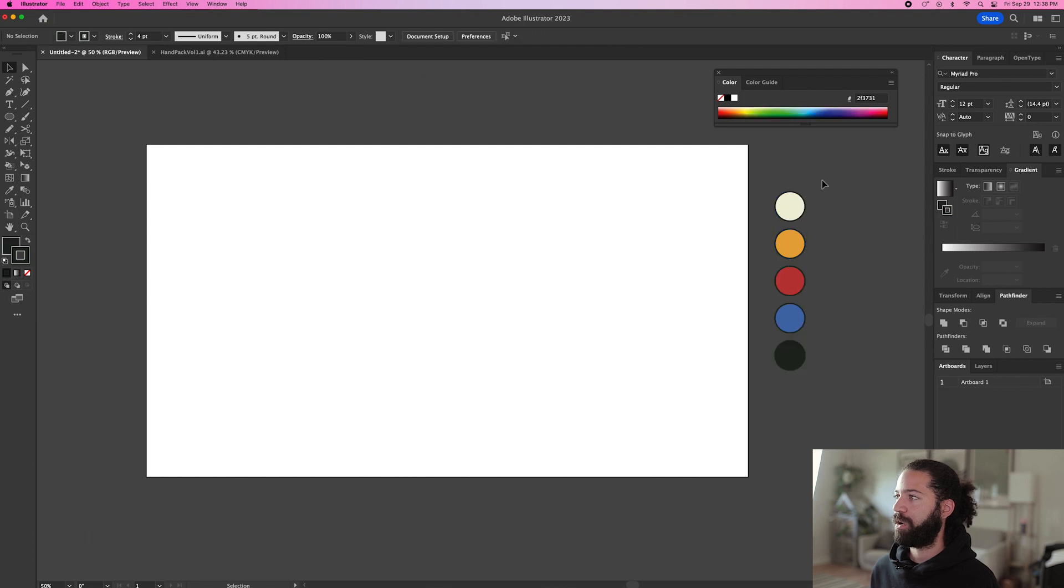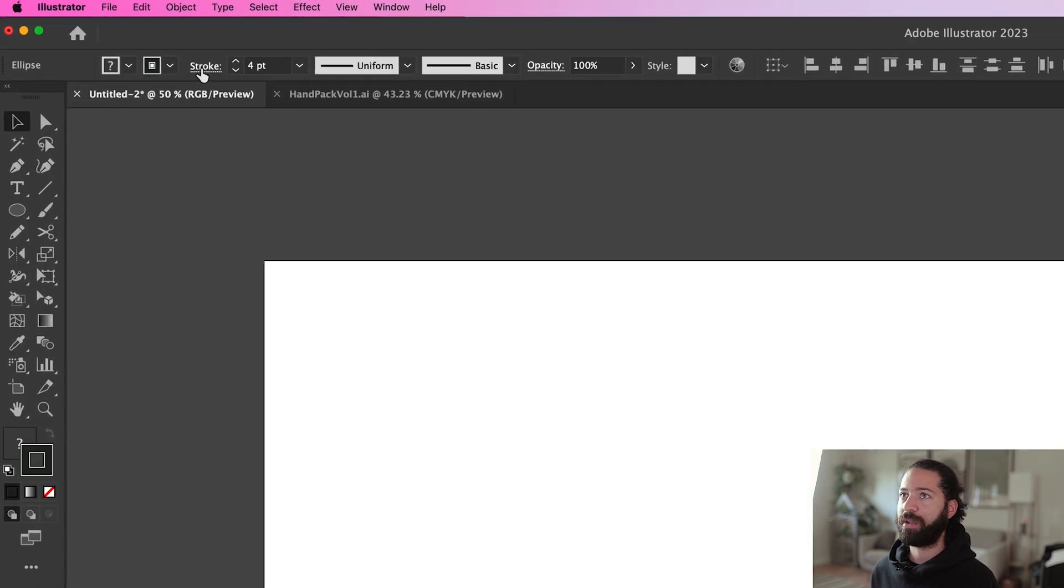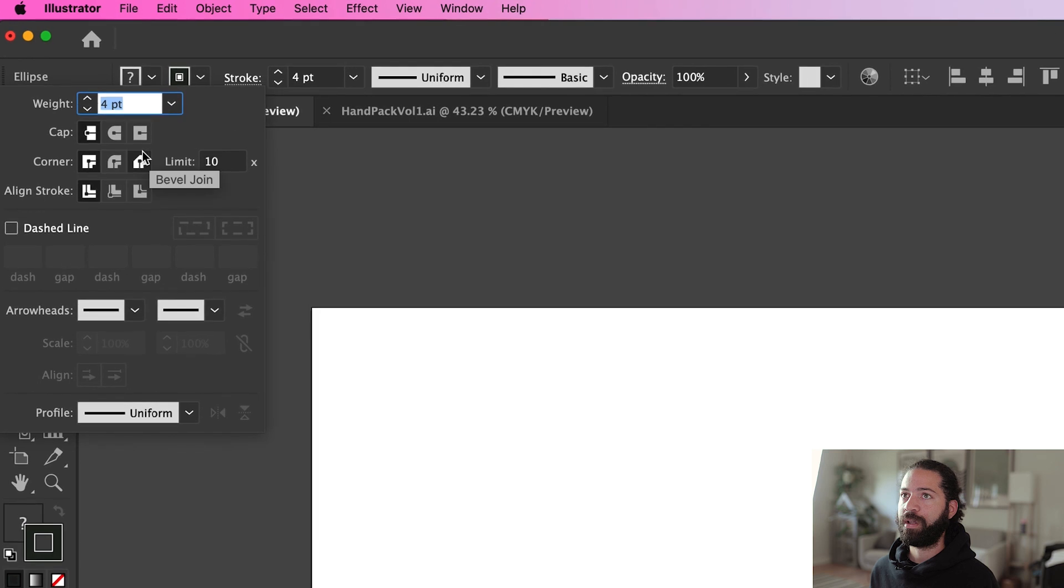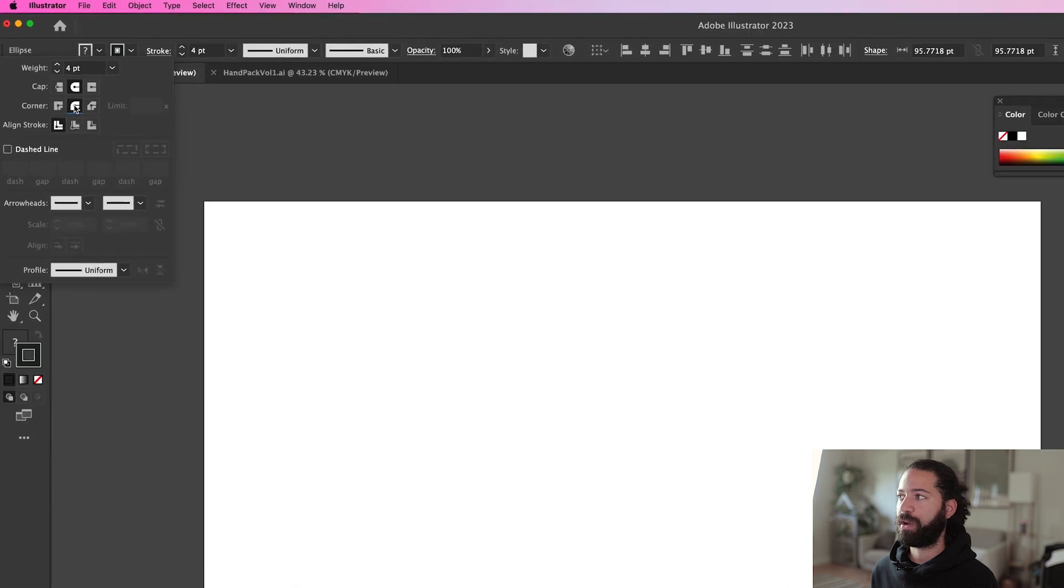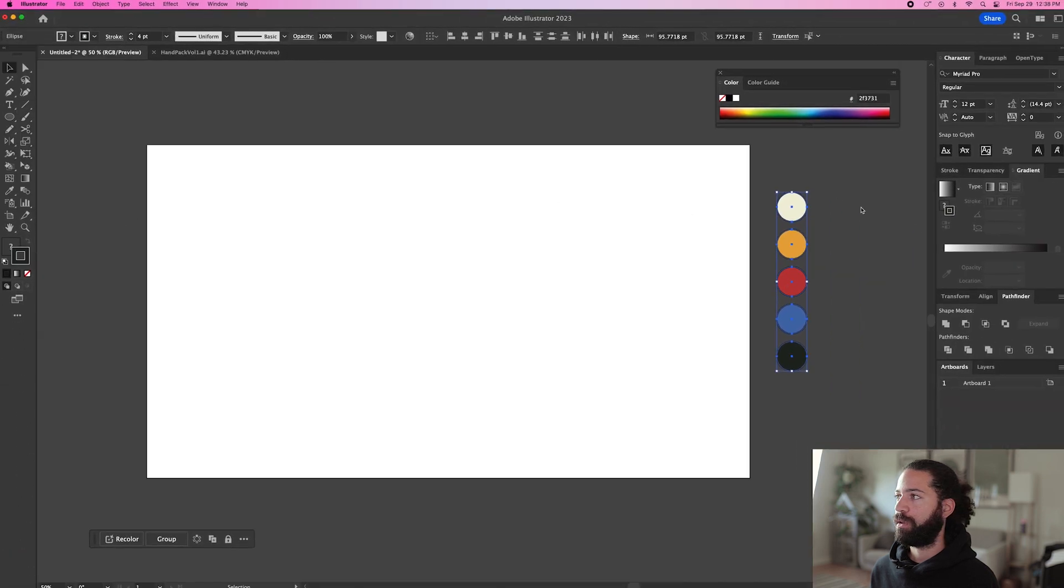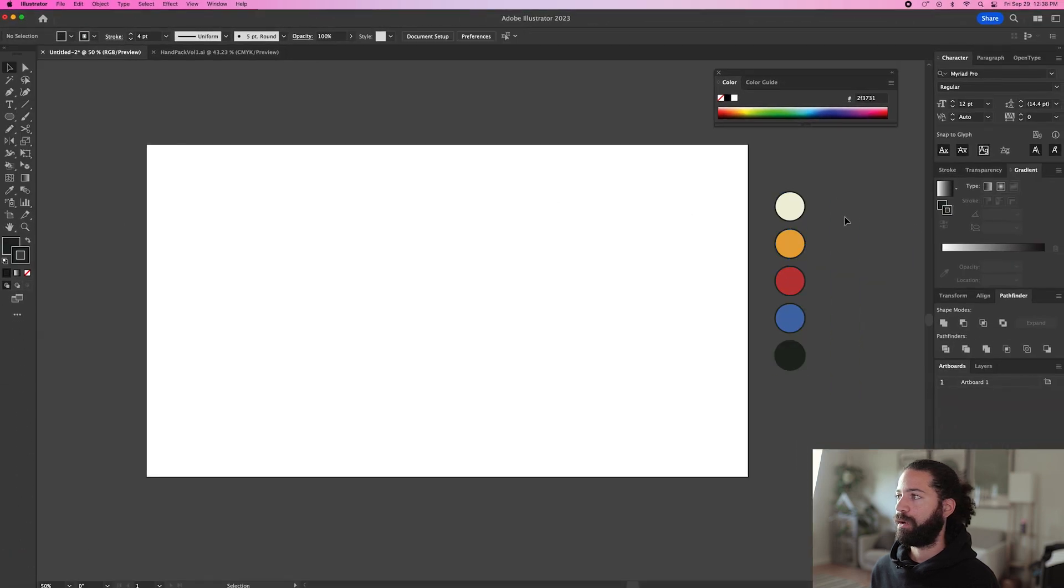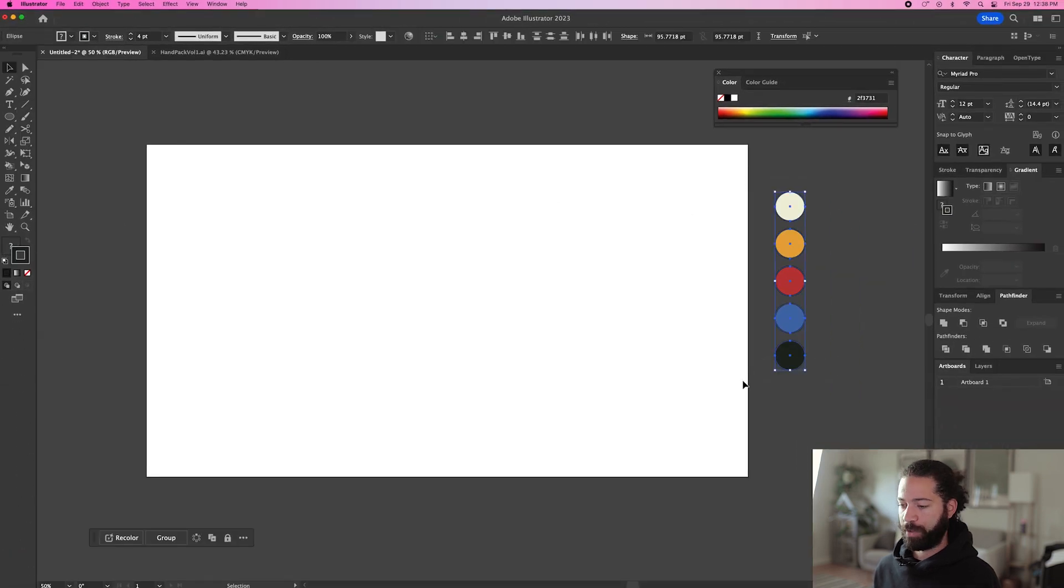So now all five have the exact same stroke and we can go up here and just make sure everything's on round cap and round join. So all the corners will be curved off. Alright, so let's just group those together.